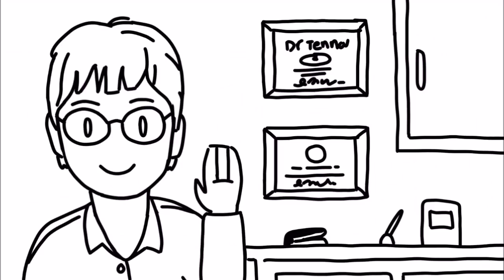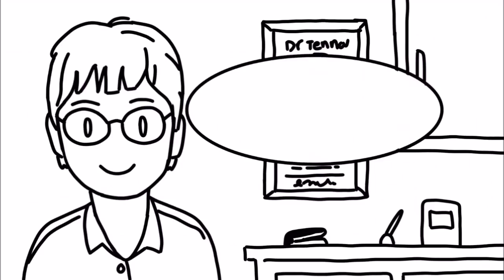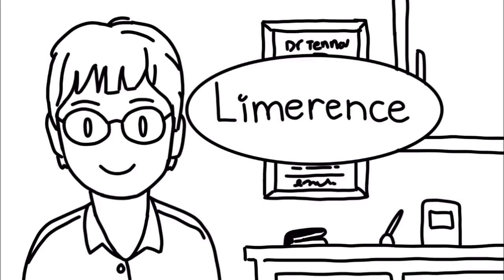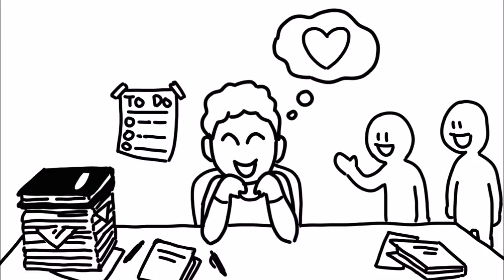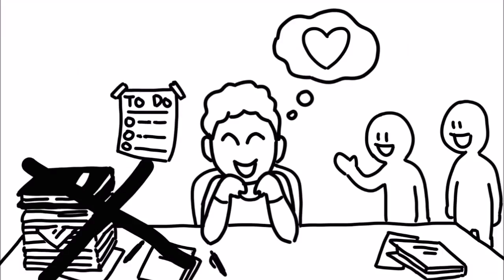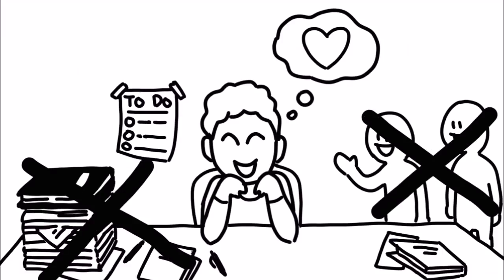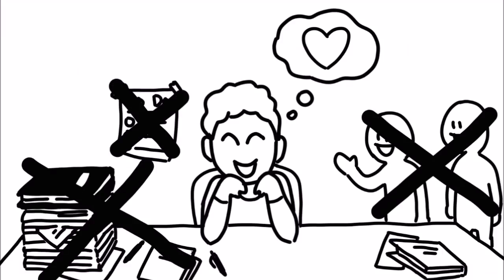Psychologist Dorothy Tenov calls this limerence, the obsessive, intrusive, and all-consuming state we're in, where we justify letting work, friends, responsibilities, even ourselves, slide so we can satisfy our overly enthusiastic need for our new partner.